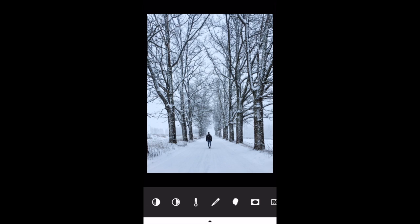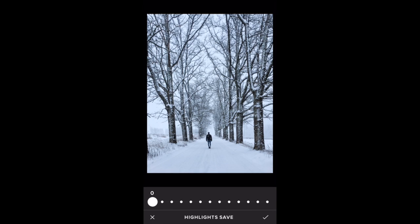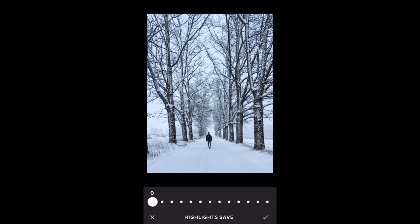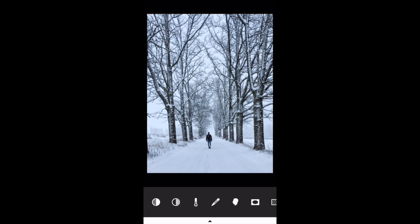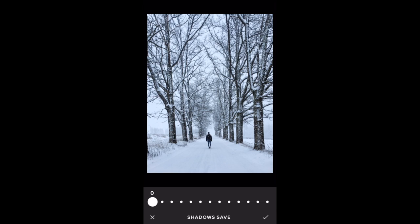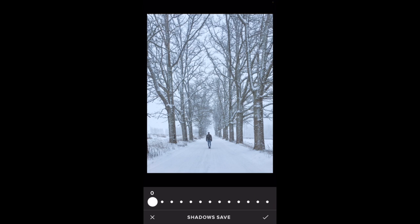The next icon — this circle — is highlight save. Increasing it makes your highlights darker, with the aim of bringing back detail in overly bright areas, so it can sometimes rescue a slightly overexposed photo. It's fairly subtle and can't rescue a pure white overexposed area. I don't want to make my whites any darker here, so I'll cancel that. The next option is shadow save, which does the opposite — it brings out detail in the shadows or darker areas. I'll go to plus one just to make the trees a little bit lighter. Tap the check mark.